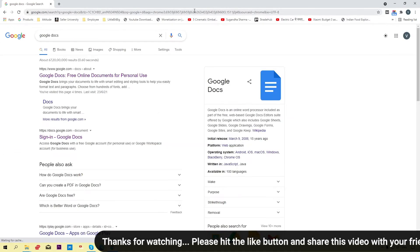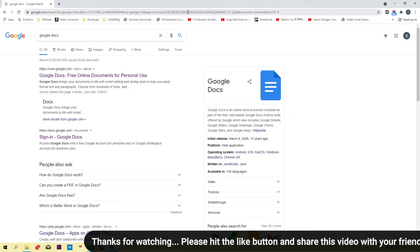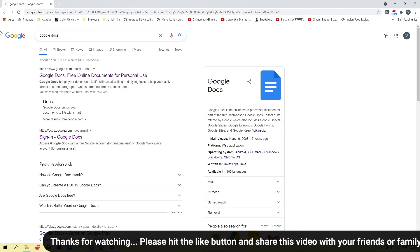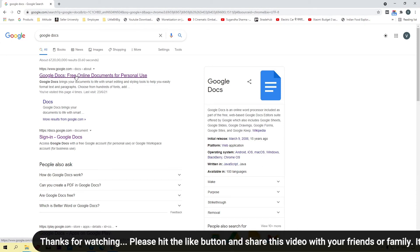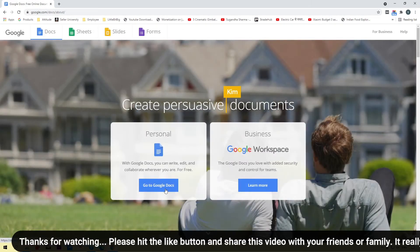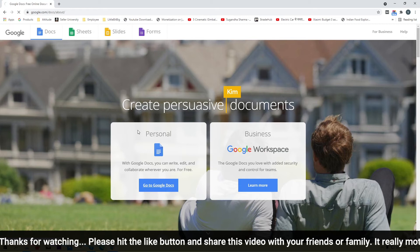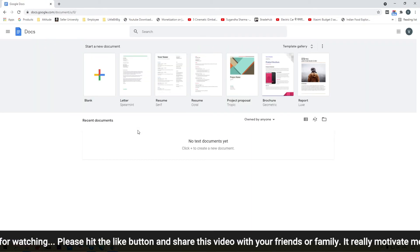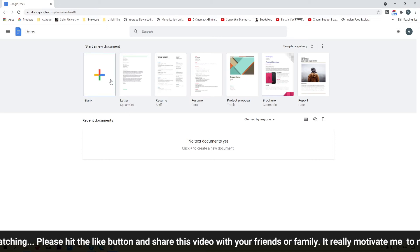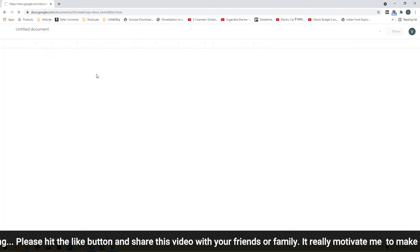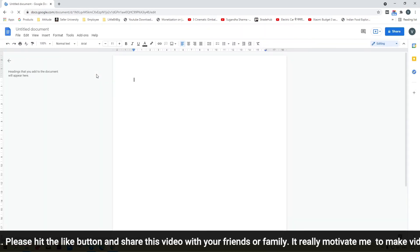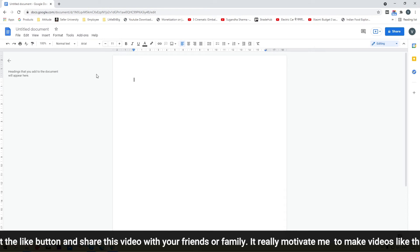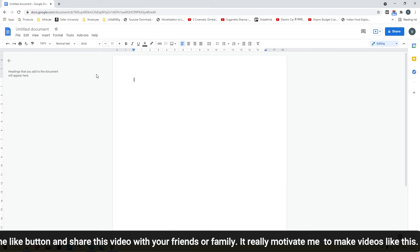First of all we are going to open Google Docs. You must be logged in with your Gmail account in Google Chrome. Open the link and you will get the Go to Google Docs button. Your Google Docs dashboard will open, and I'm going to click on this blank document.